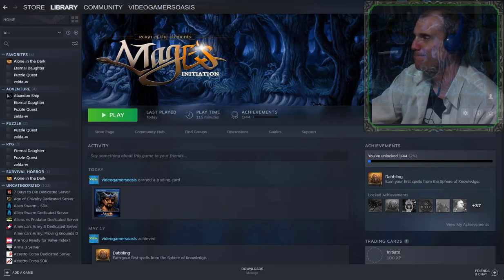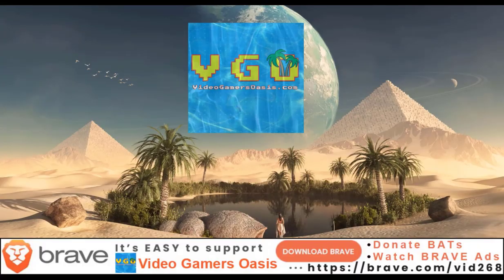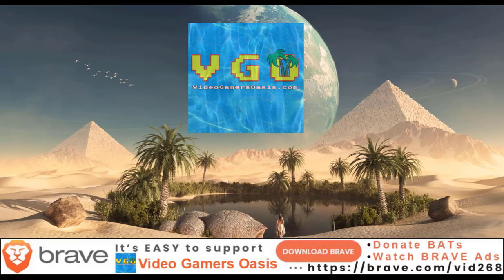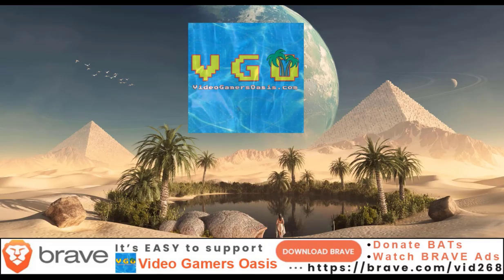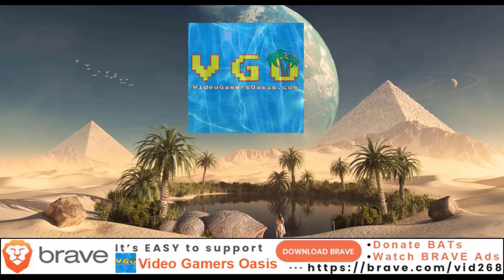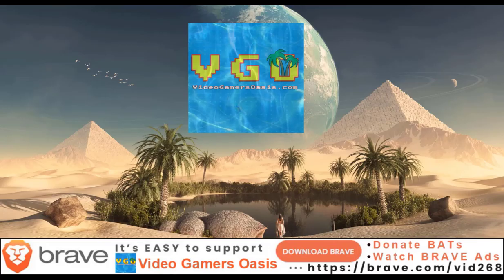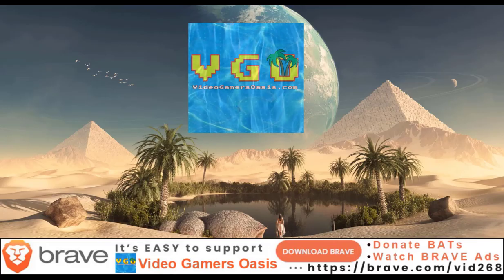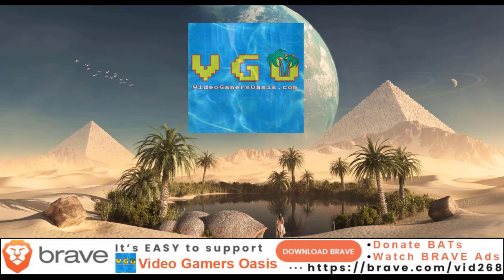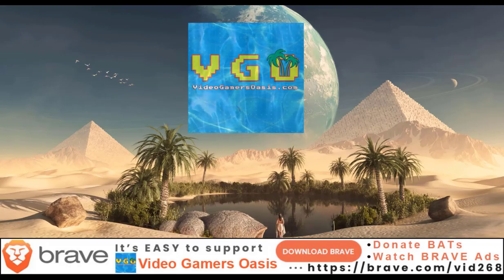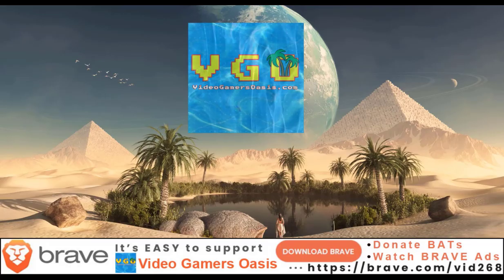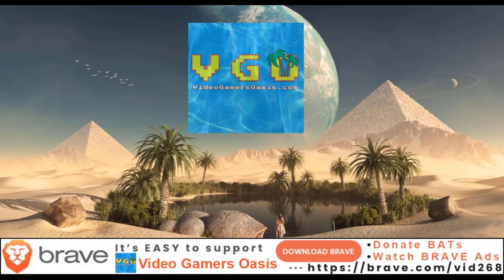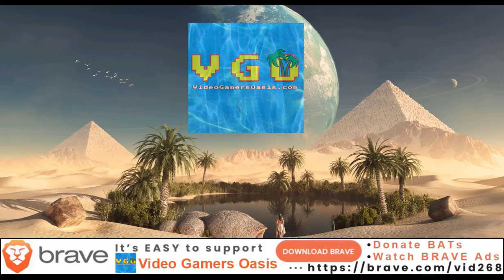Video Gamers Oasis Website YouTube Channel. If you enjoy the content on this YouTube channel, please download the Brave browser, HTTPS://brave.com/vid268. As well, you can donate your bats and watch the Brave ads. Thank you.